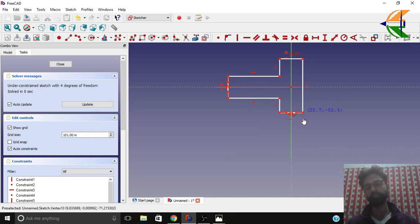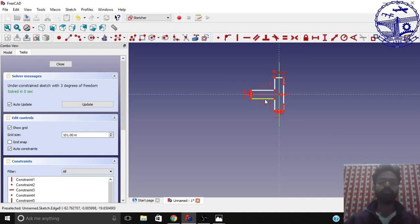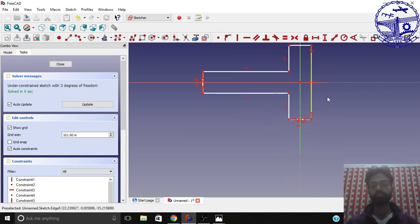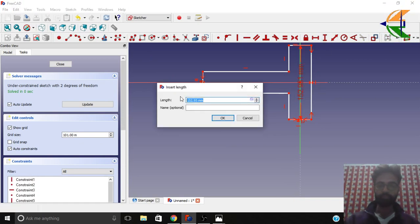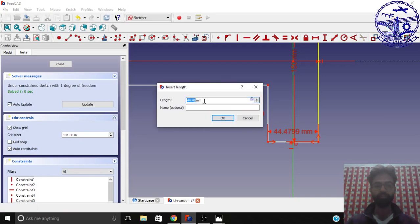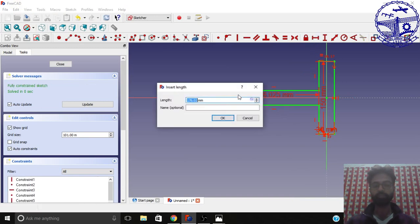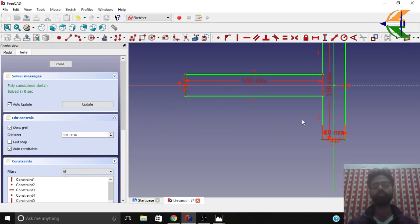Apply the symmetry constraint similarly for these two end points. Now we have the symmetry obtained. Let's fix the dimensions: set this edge to 150 mm, fix this edge length to 30 mm, and this length to around 180 mm. You see we now have a green, fully constrained sketch.